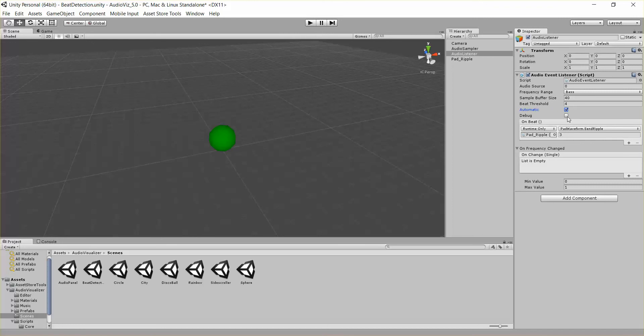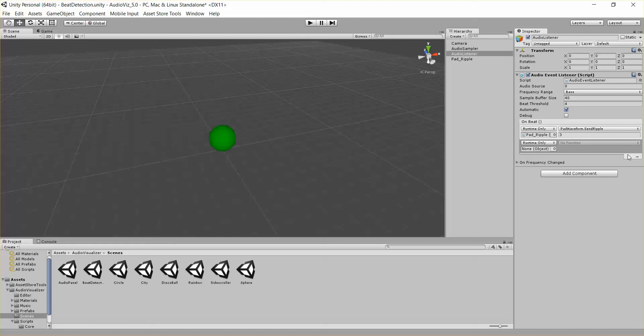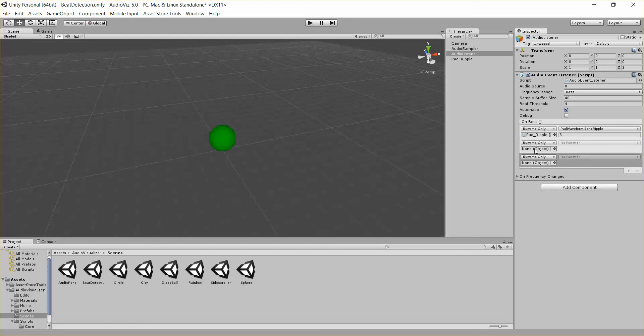Finally, there's a debug if you want to turn on some debug statements and options. And then we have this on beat public unity event. You can hook in as many public events as you want here, so every time it detects a beat, it will call all these events and methods.